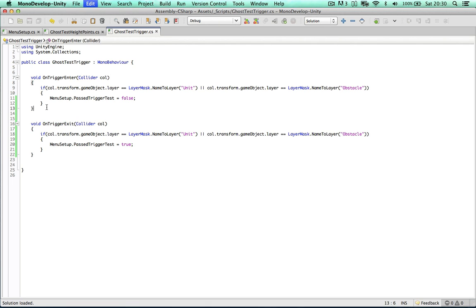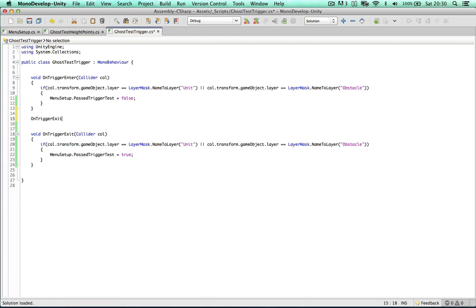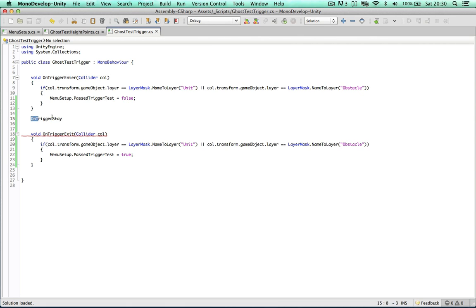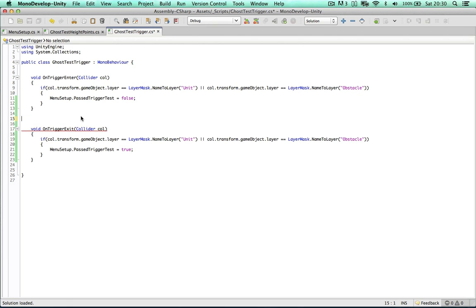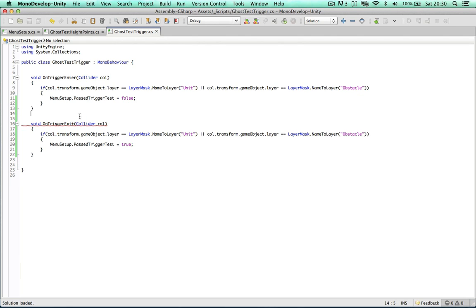We also have on trigger stay. So if you find any errors in this code you might want to say if we're still in the trigger then we still haven't passed the test. But just to save overhead in unity I'm going to leave this out for now.